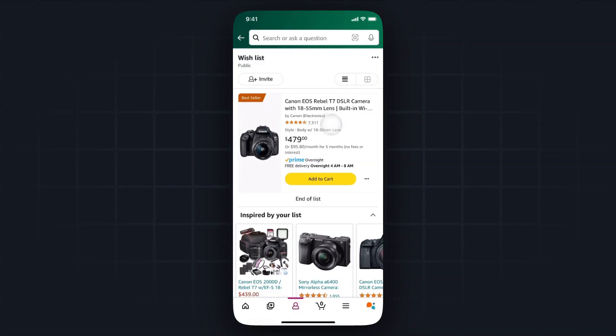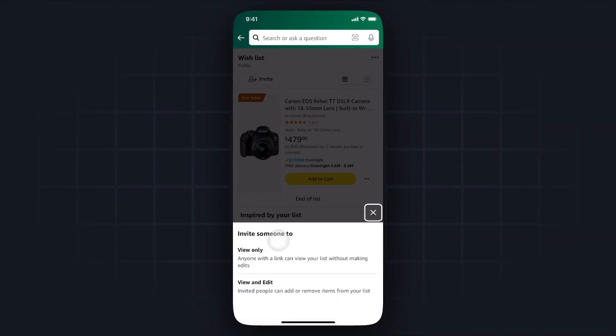So if we want to go ahead and share this, we can tap on the invite button at the top left. And this part's important: we can send an invite link to view only, or we can send an invite link to view and edit.